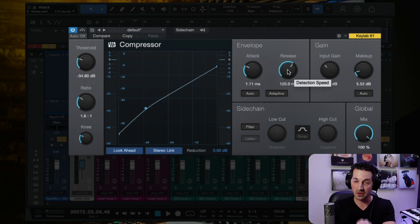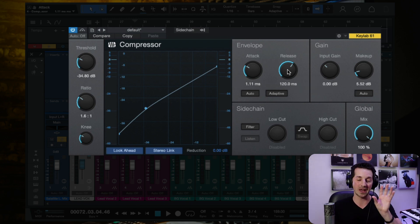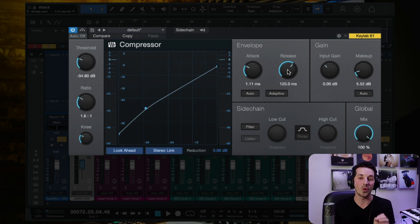Now let's focus on the release knob. The release is very much connected to attack — if you're paying attention, you probably already have a good guess as to what it does. We have the threshold, the vocal goes above it, the hammer turns down the volume with fast or slow attack. The release tells the compressor how quickly to bring the hammer back. A fast release means as soon as the volume comes below the threshold again, the hammer immediately lets go. A slow release means you hit the vocal with the hammer, turn down the volume, and keep the volume down for a bit before letting go.